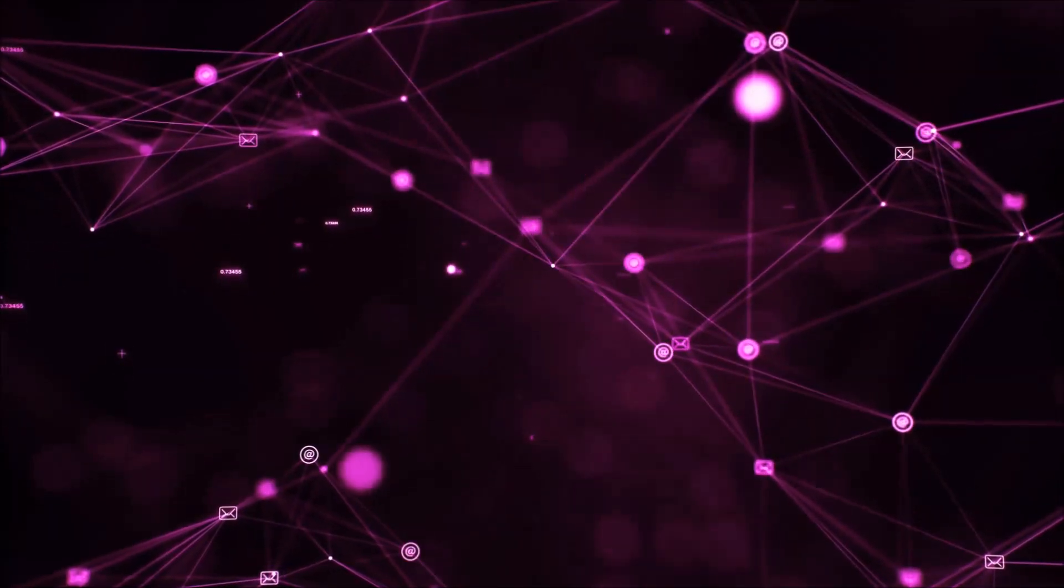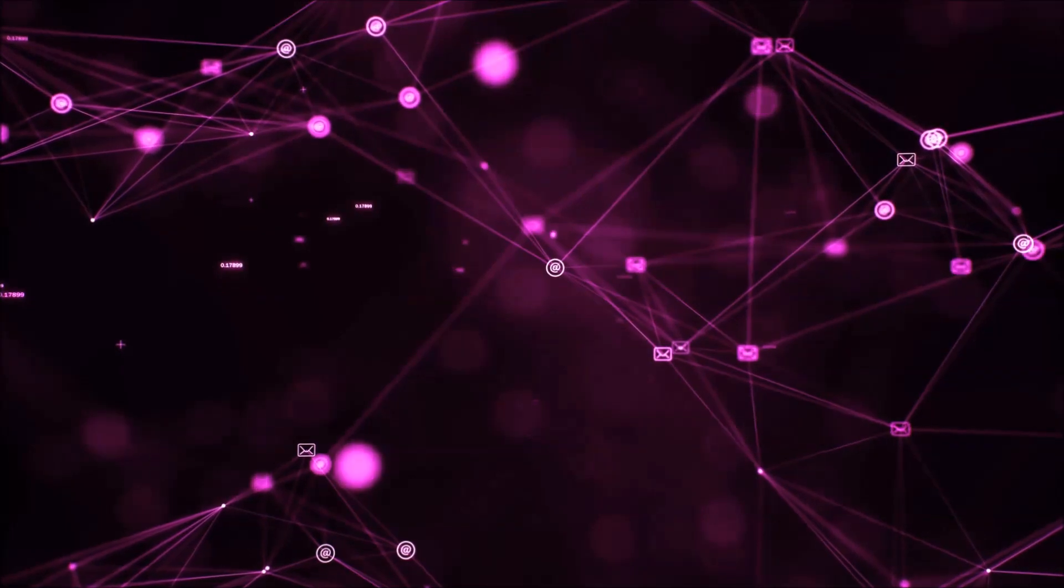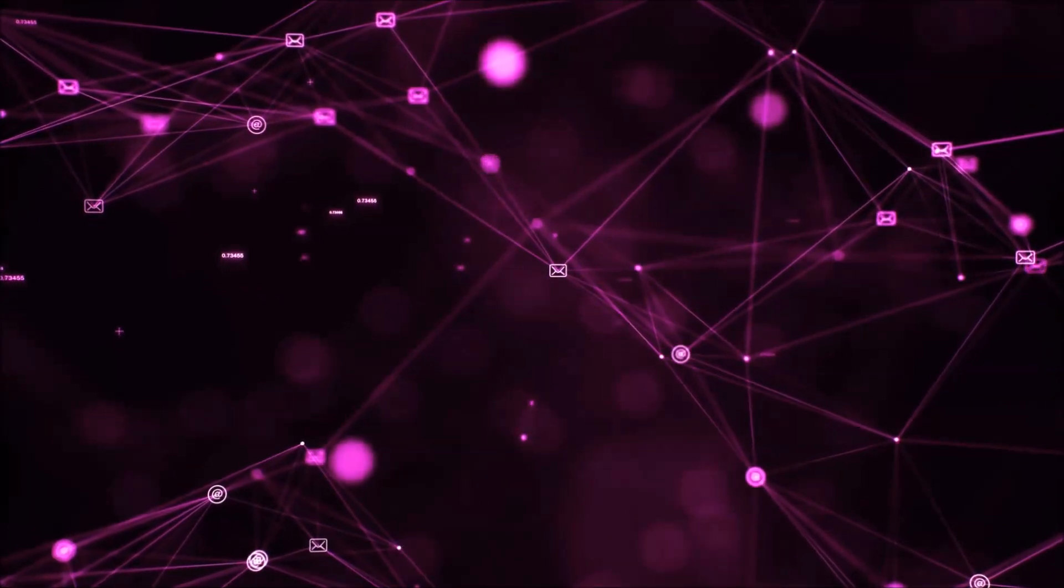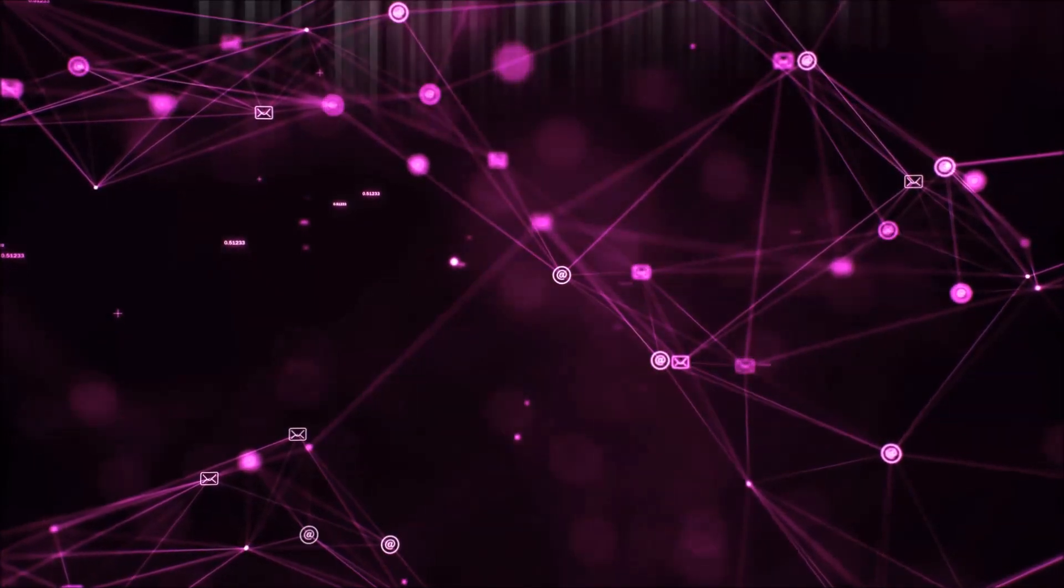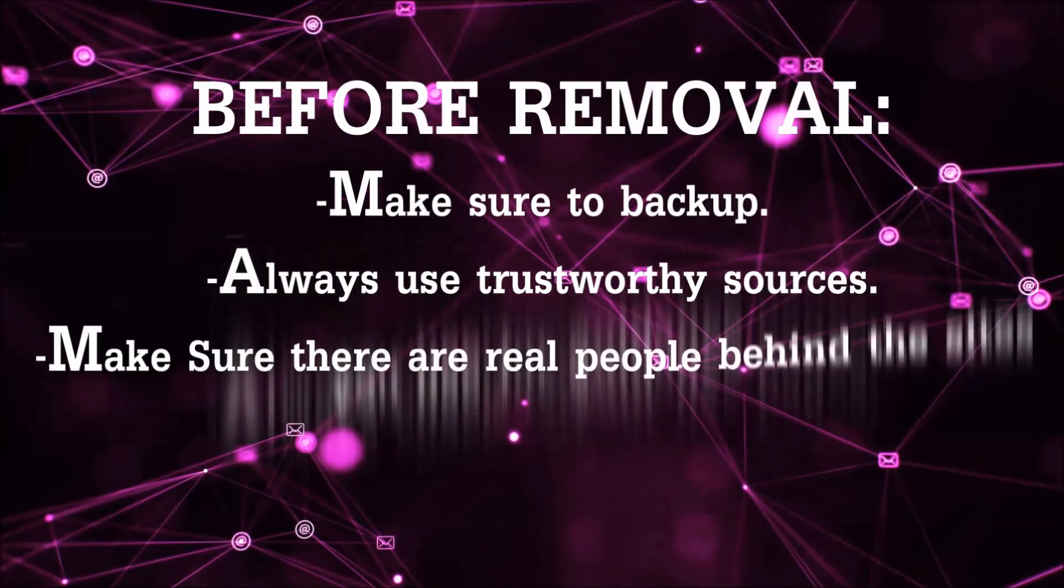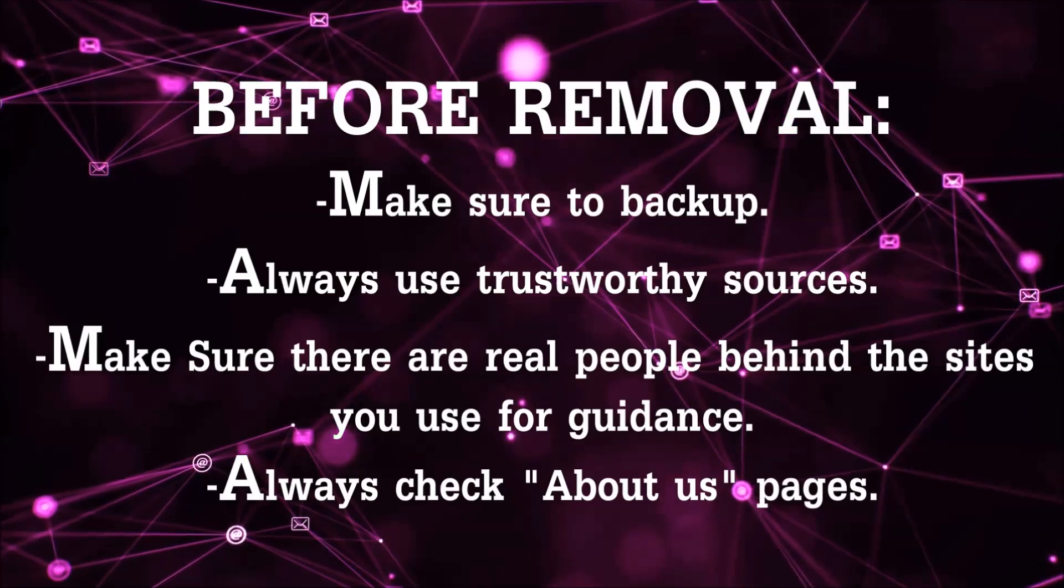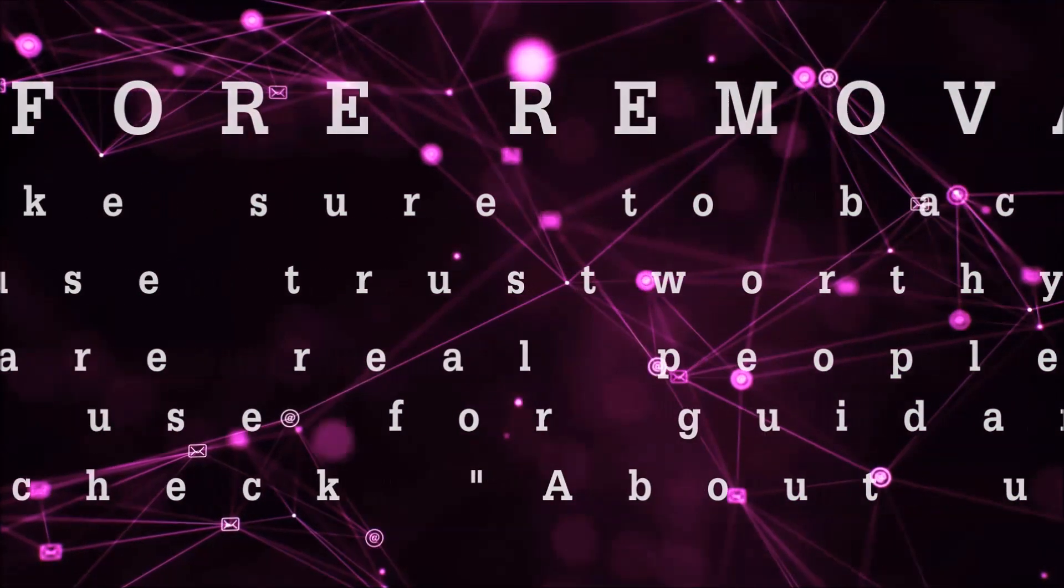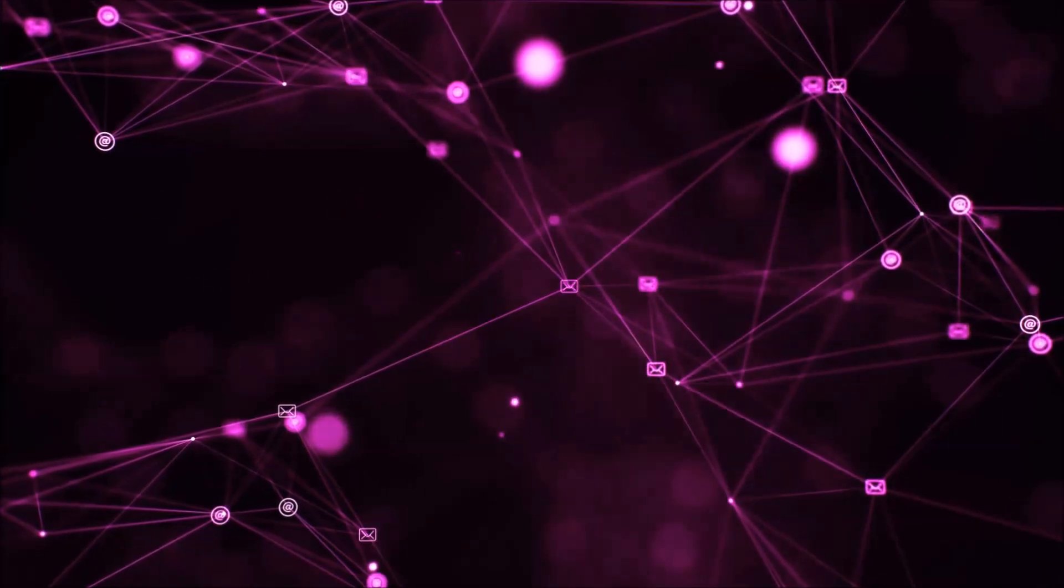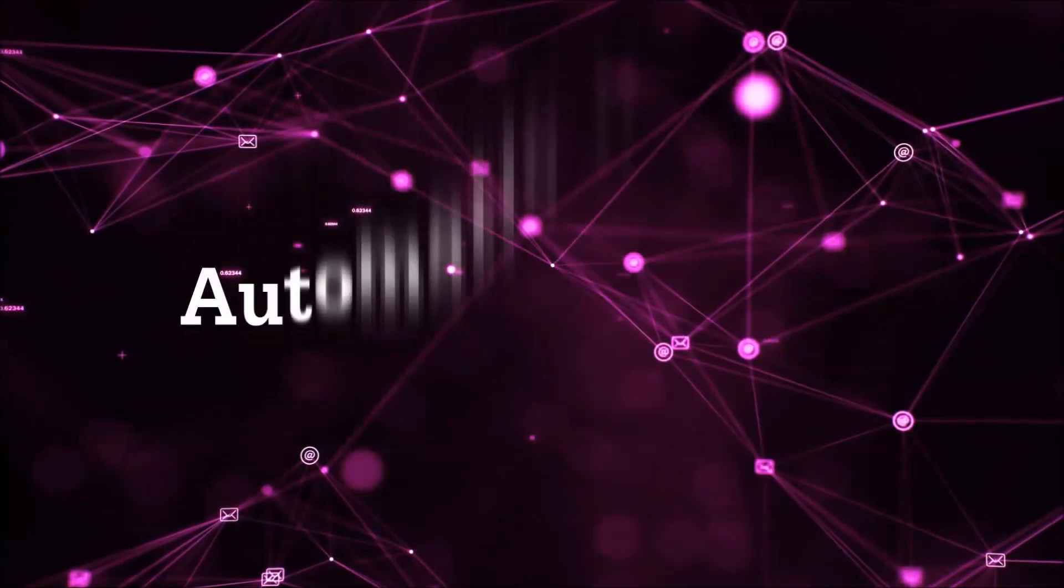Before we start with the video steps, I'm gonna say that you're gonna have to always follow guidance from a site or YouTube channel that is legitimate. Always make sure to back up your files and use trustworthy sources, and always check if these are real people behind these removal guides. So let's get on with the removal.